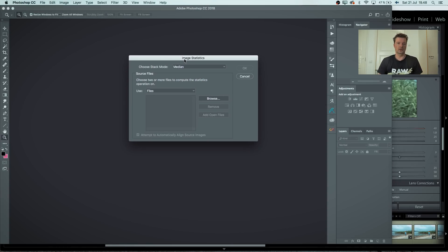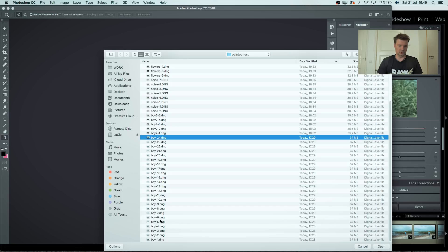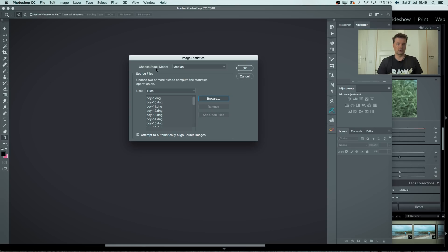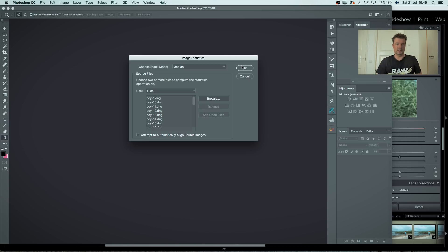It opens up a dialog called Image Statistics. Choose stack mode, then choose files and browse to find them. I've already named them 'boy.' Select all those frames and click Open. Then choose the stack mode — I'll set it to Median — and press OK. But before that, uncheck 'Attempt to Automatically Align Source Images' so you allow that movement. Otherwise it will line up all the images perfectly and you'll get a sharp image. Leave in the variety of slight movements and press OK.